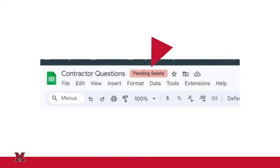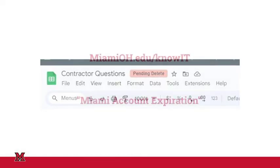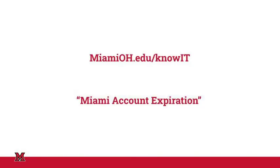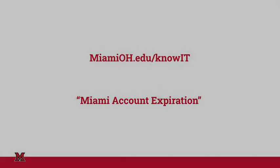For more information about when Miami accounts expire and when Google Drive data will be removed, please visit the knowledge base and search Miami account.